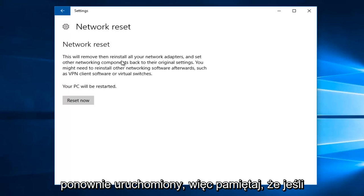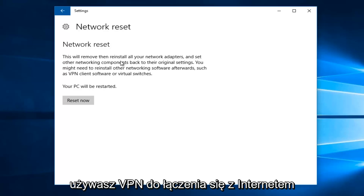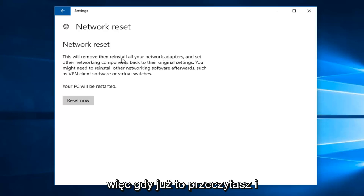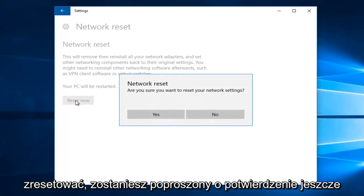So keep that in mind if you're using a VPN to connect to the internet, it probably will be reset at this point. So once you've read through this and you're ready to go, left click on reset now.